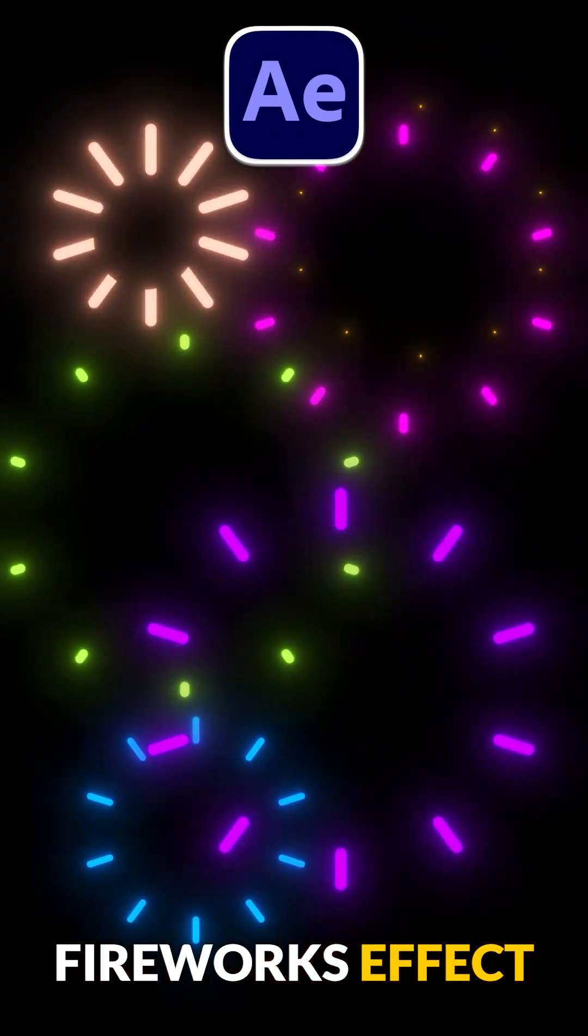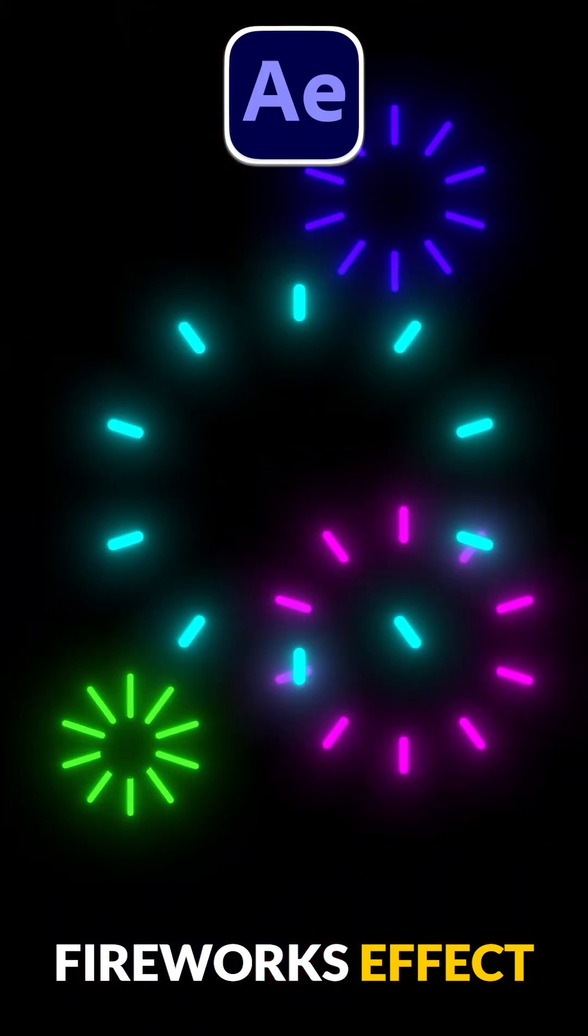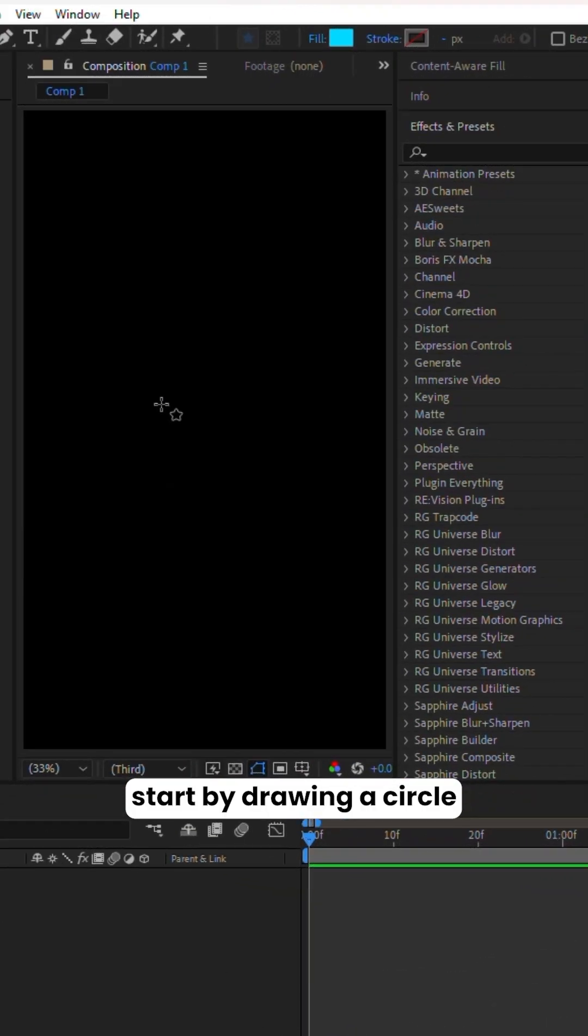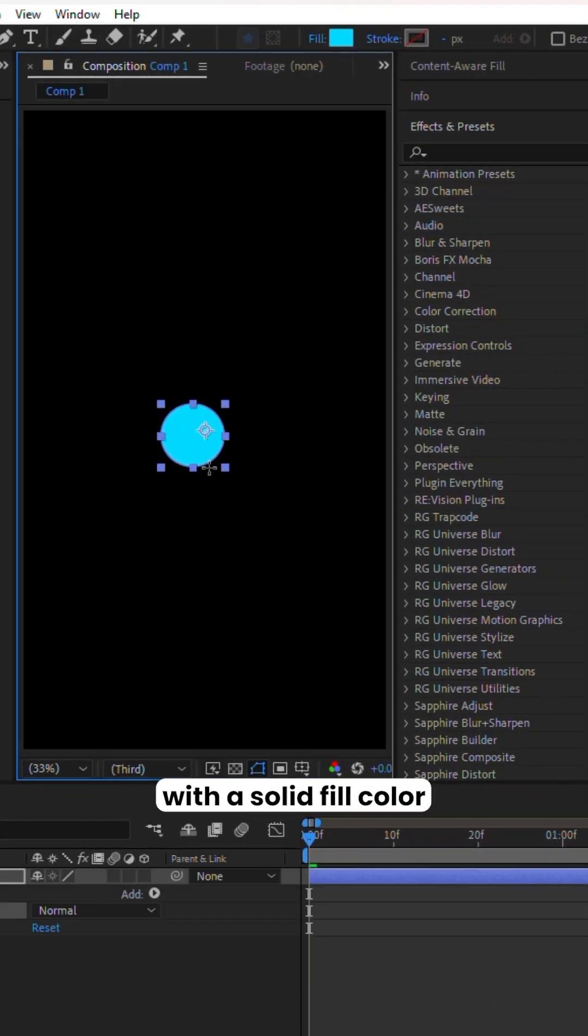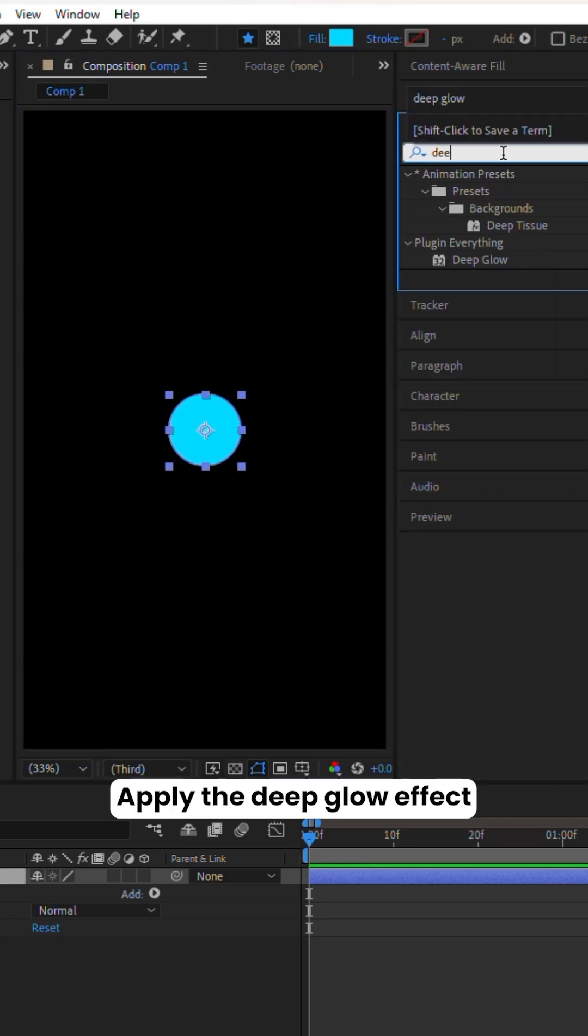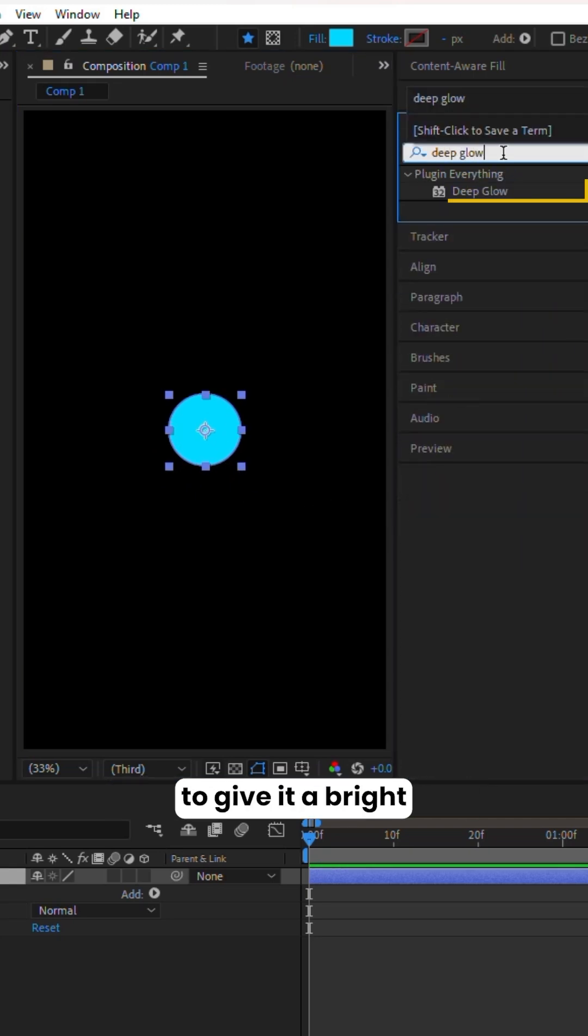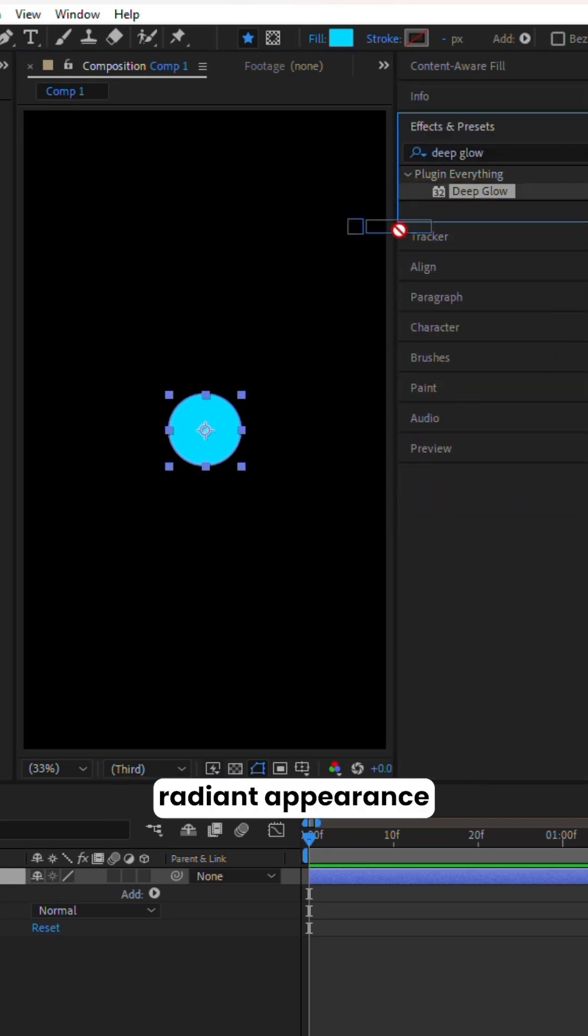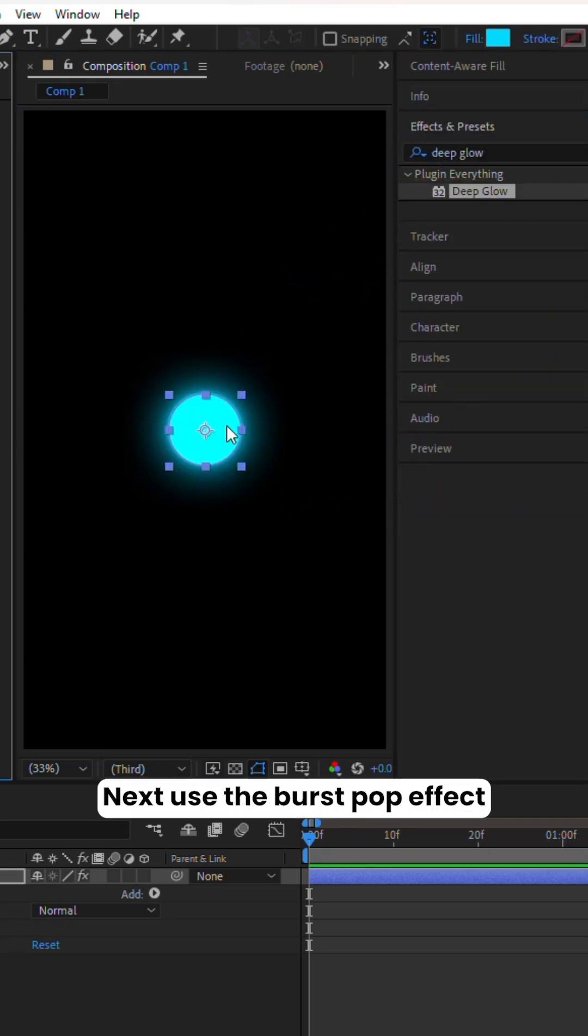To create an exciting fireworks effect, start by drawing a circle with a solid fill color. Apply the Deep Glow effect to give it a bright, radiant appearance.